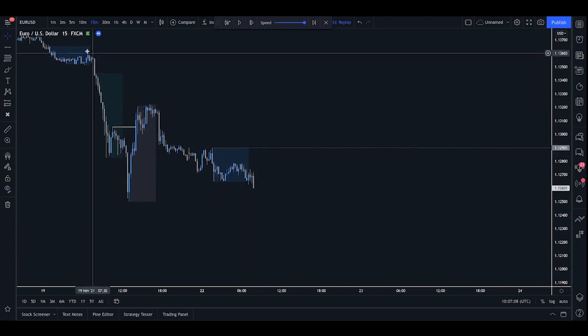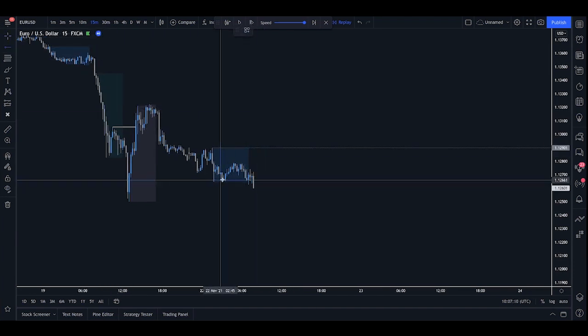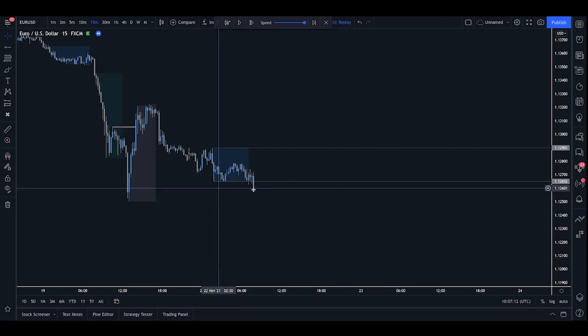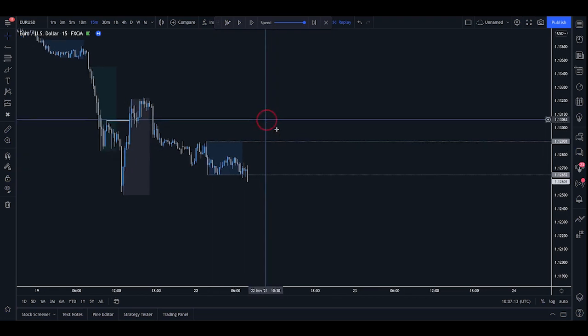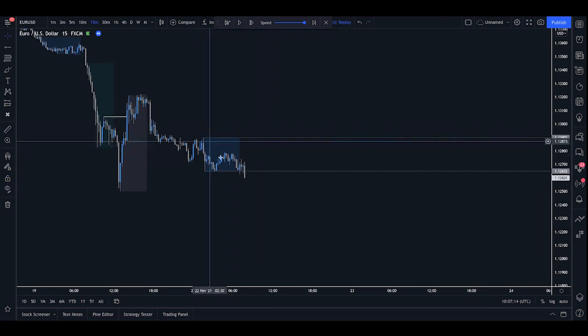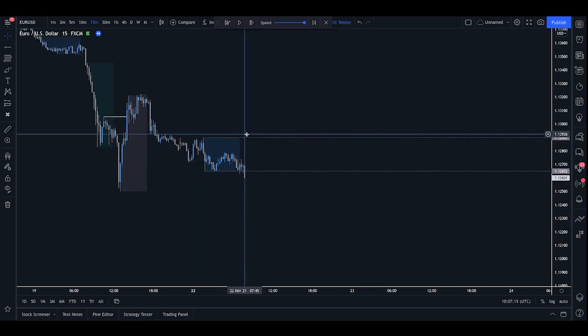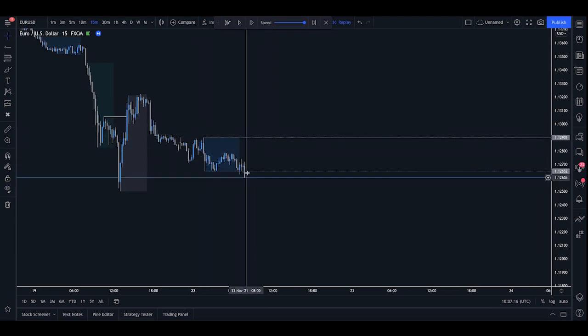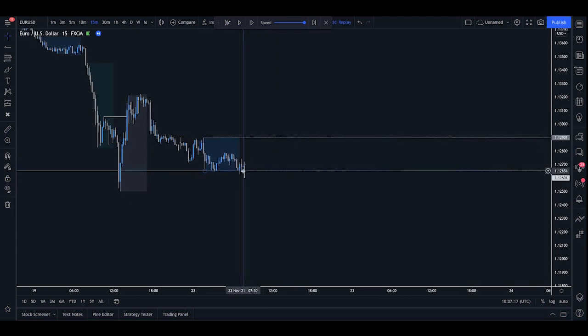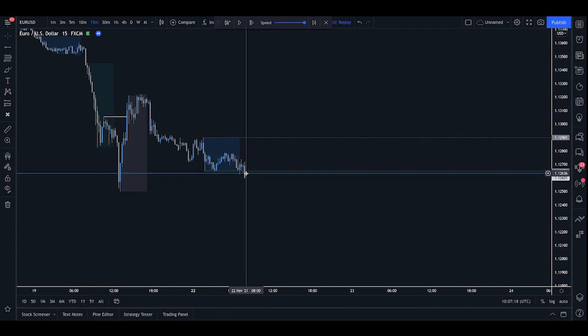So the first thing we really do when we have an overall picture of the market is mark out the high and low of the Asia range. Now we can see where we would like to target and where we want to actually buy back in when price crosses back above.